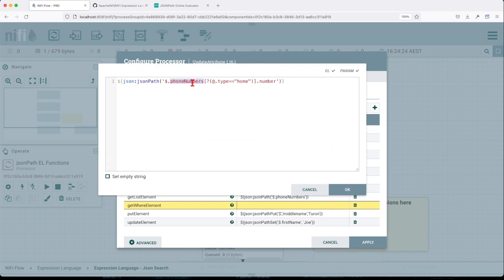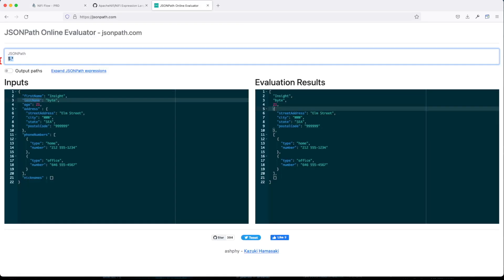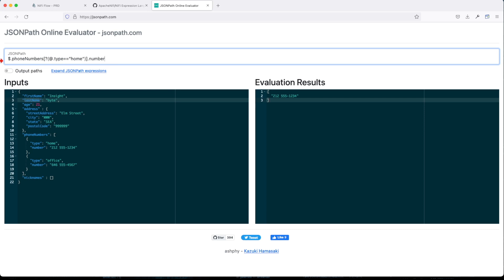And whenever the type equals home, return me the number. So if we were to copy this, basically if we look down here, we're going to say give me, look inside the phone number list. And whenever the type equals home returns me.